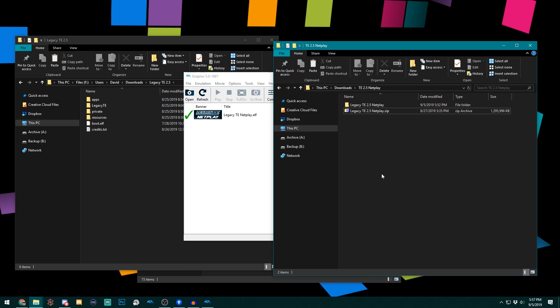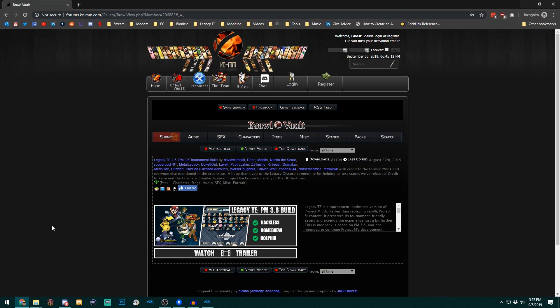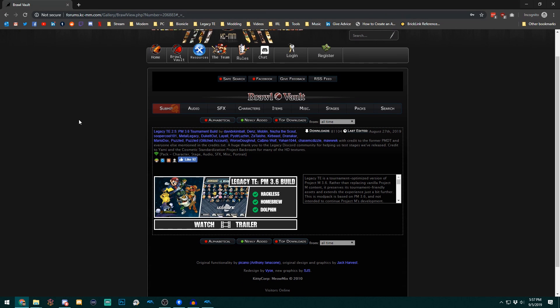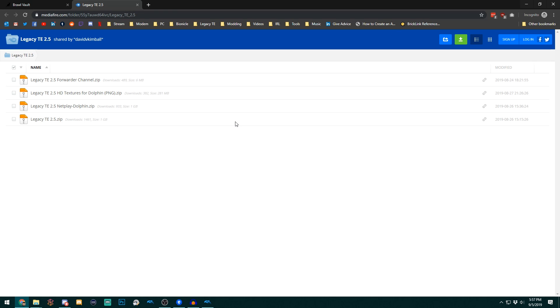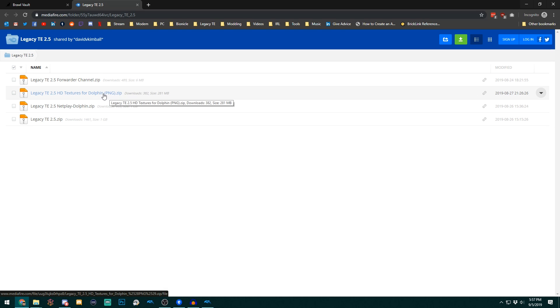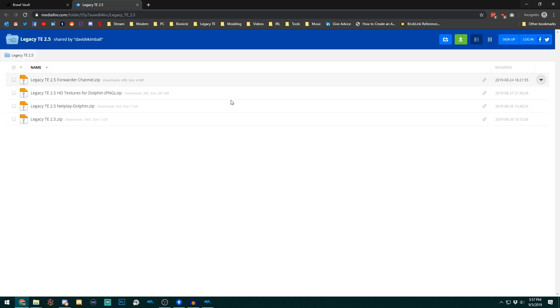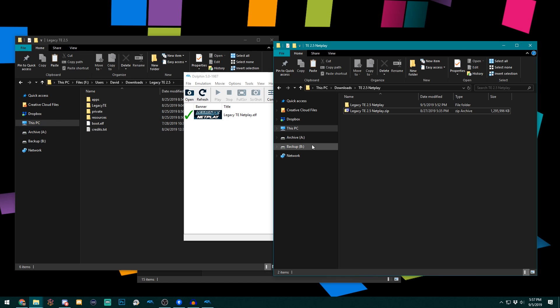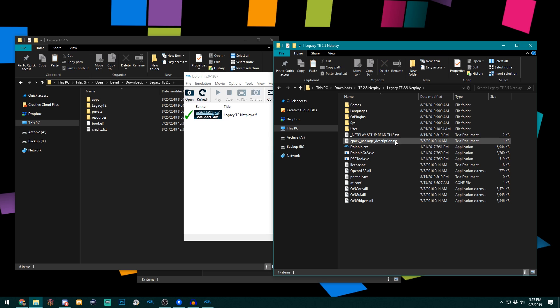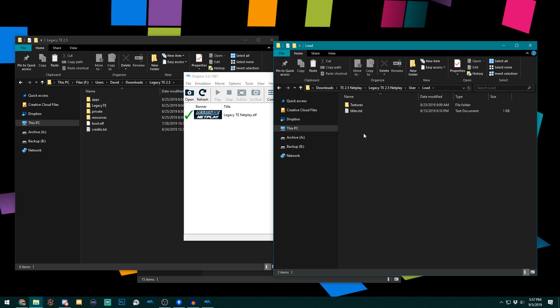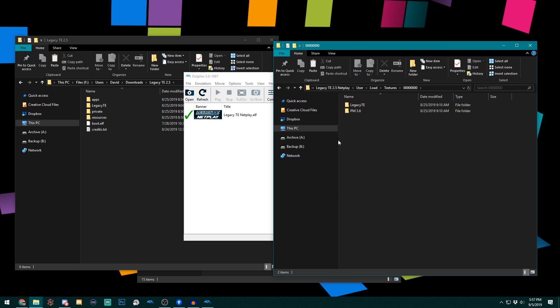There's also one more thing when it comes to the Netplay build. For the first time since we started, as of Legacy 2.5, we actually have PNG HD textures available for you to download right here. So if you'd like you can replace the DDS ones with those and you'll get slightly higher quality, but they do take a little bit longer to load if you have a lower end PC. So if you were to want to replace those, they're in user, load, textures, and this folder with a bunch of zeros. You'll just take the folders and files you're downloading from that, delete these and replace them. And that shouldn't affect anything related to desyncing. You should be fine there. And that's totally optional.